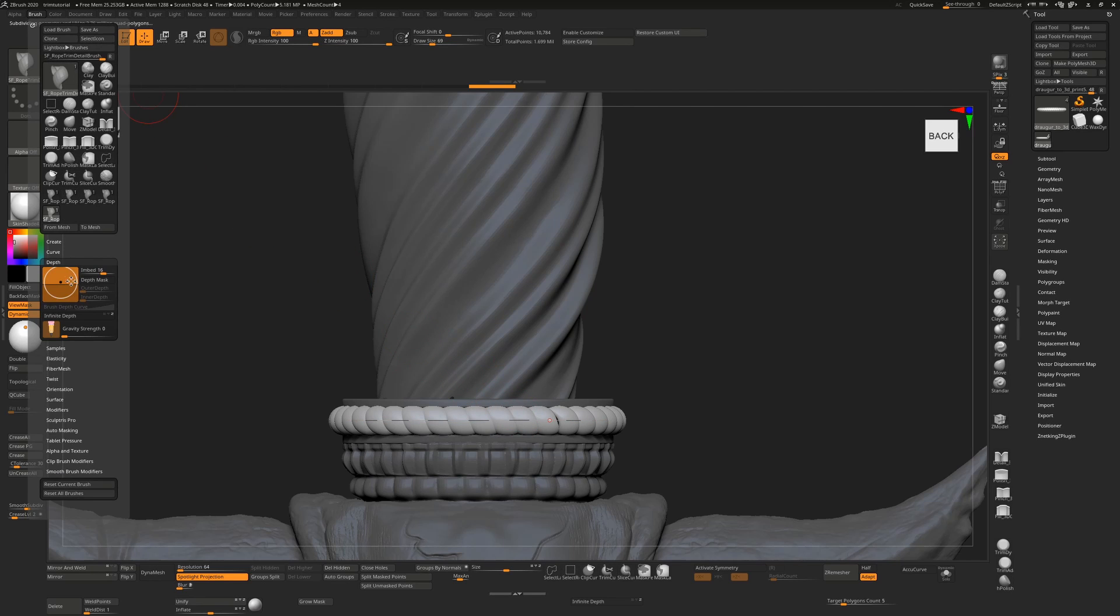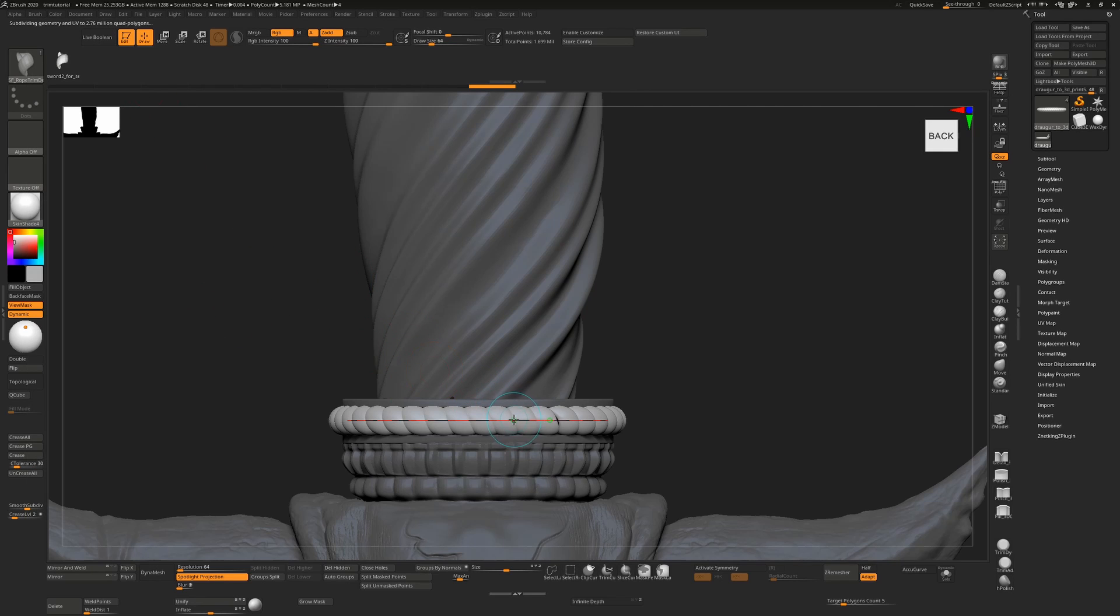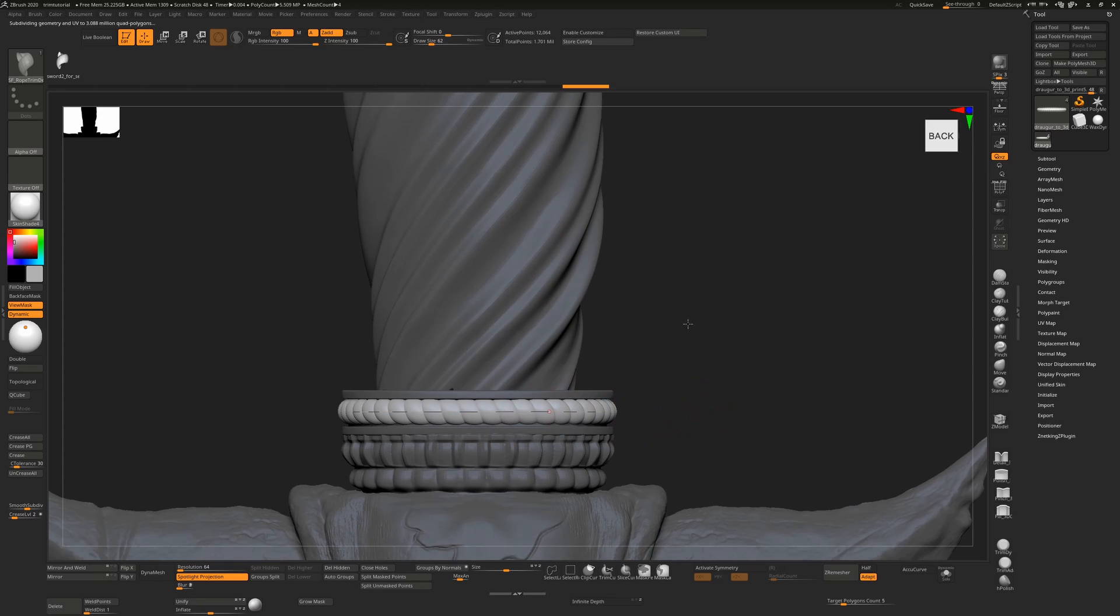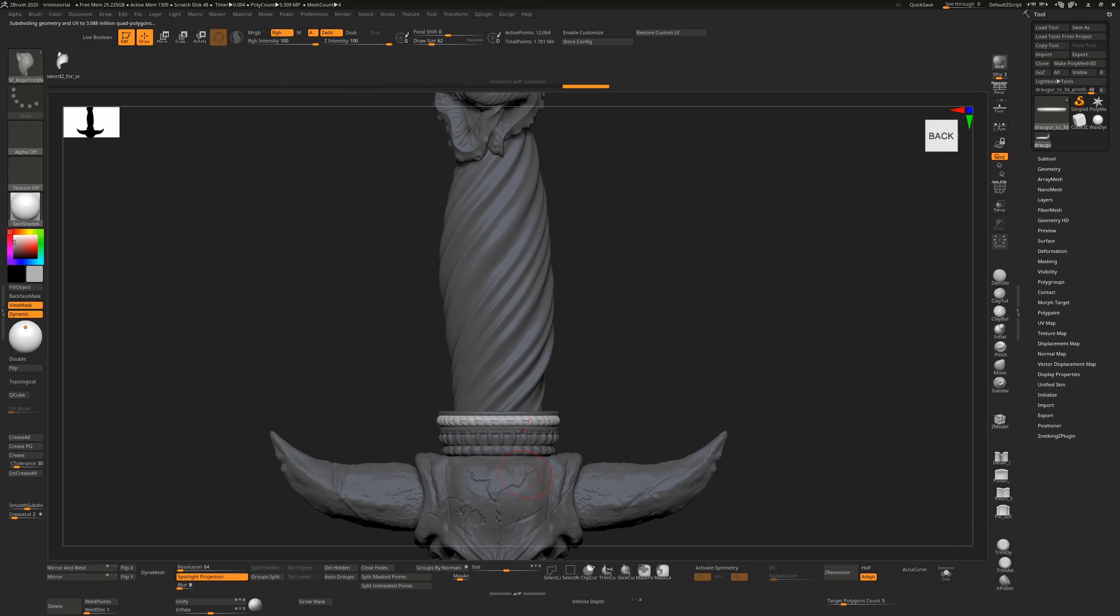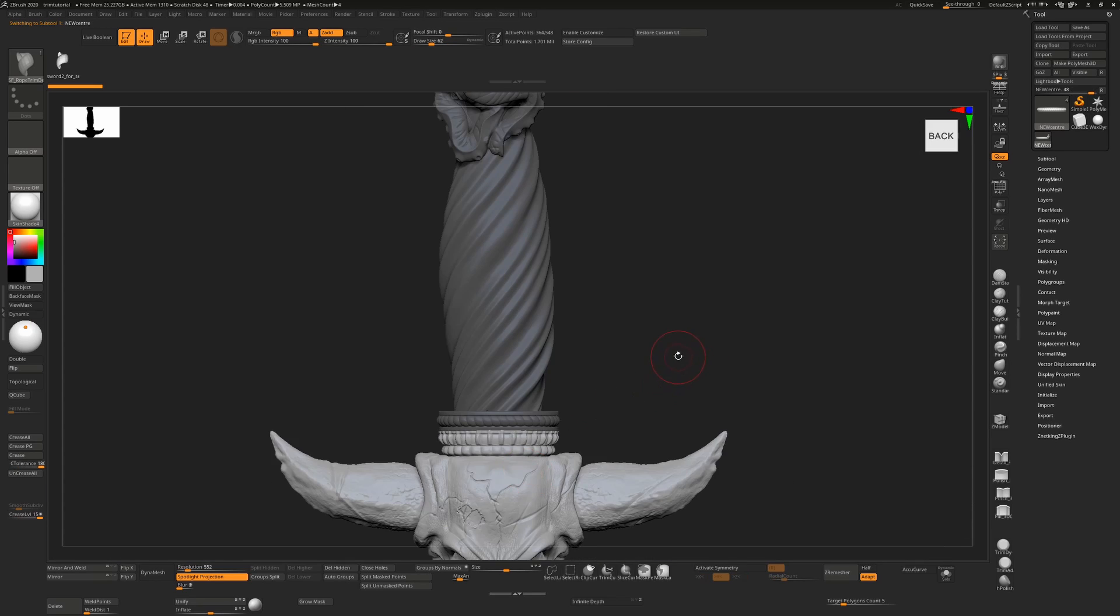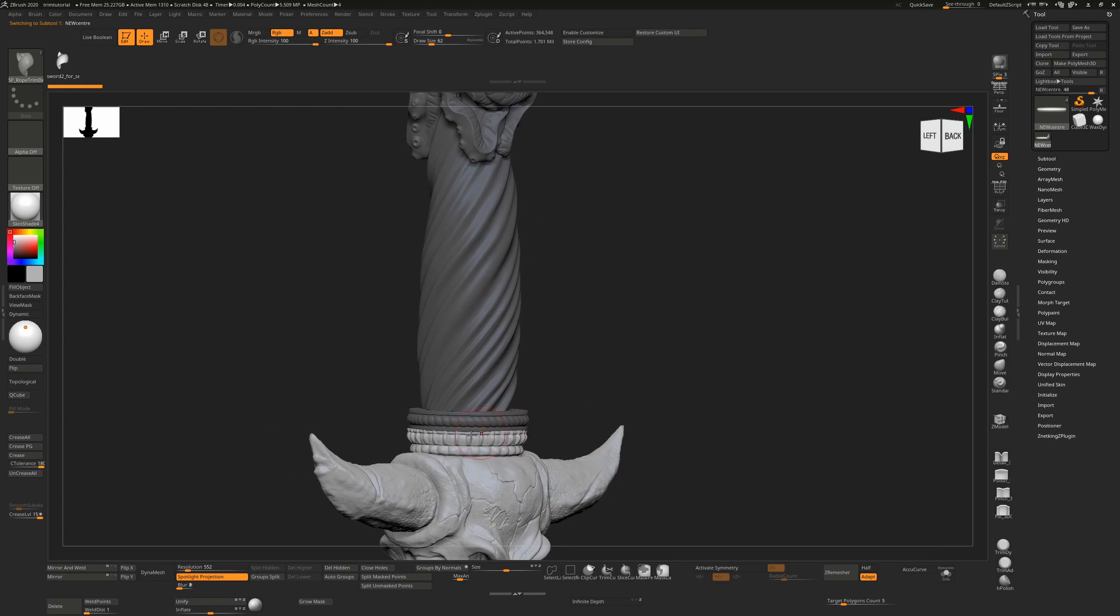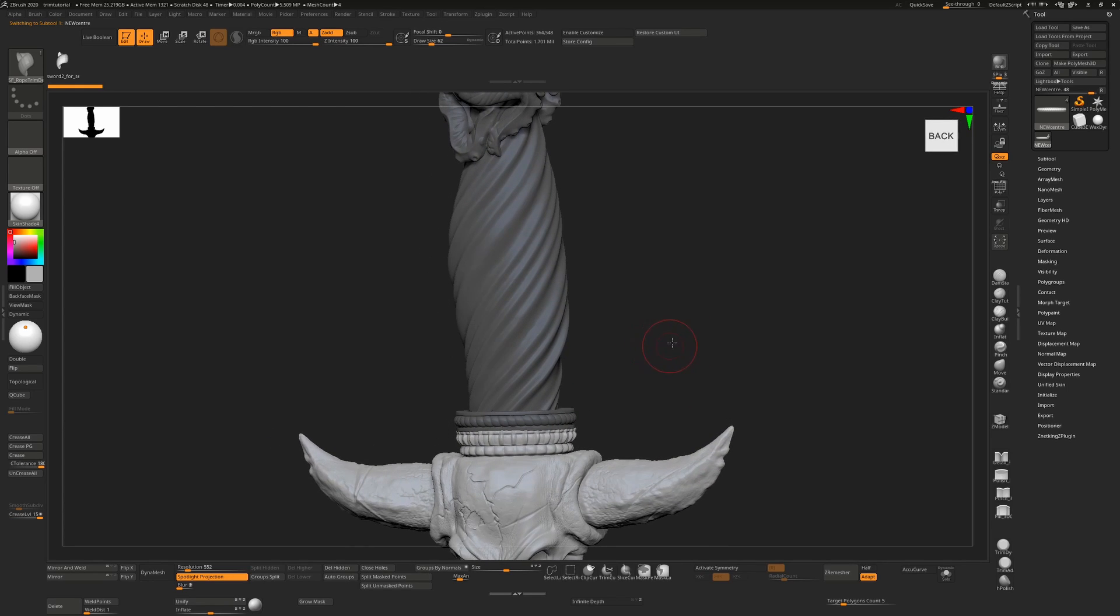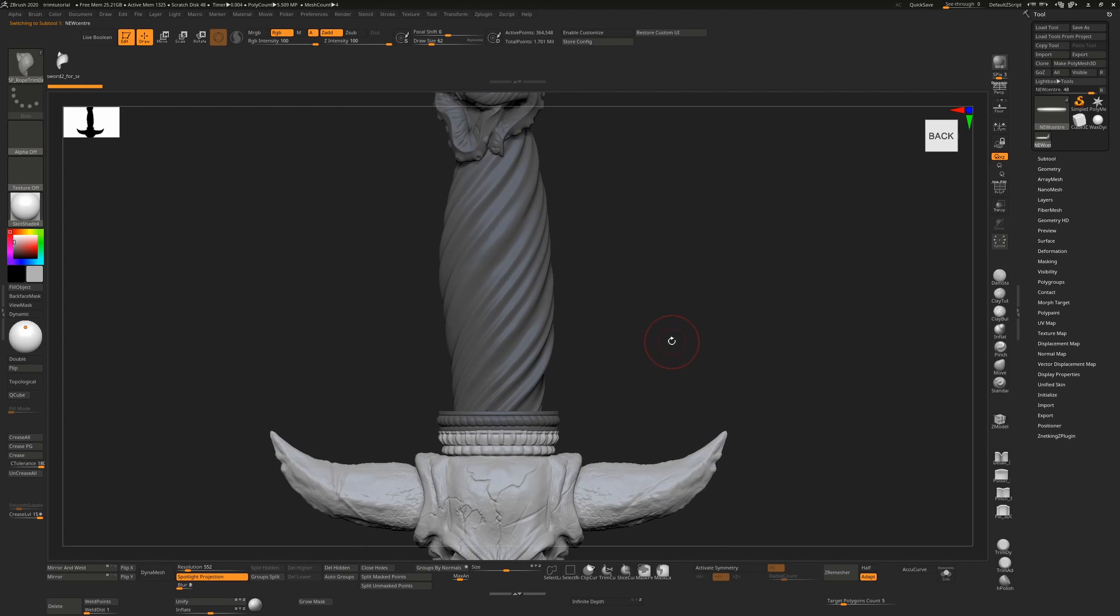I'm going to make this a little bit deeper and a tiny bit smaller. Then alt click anywhere off your model to lock it into place.